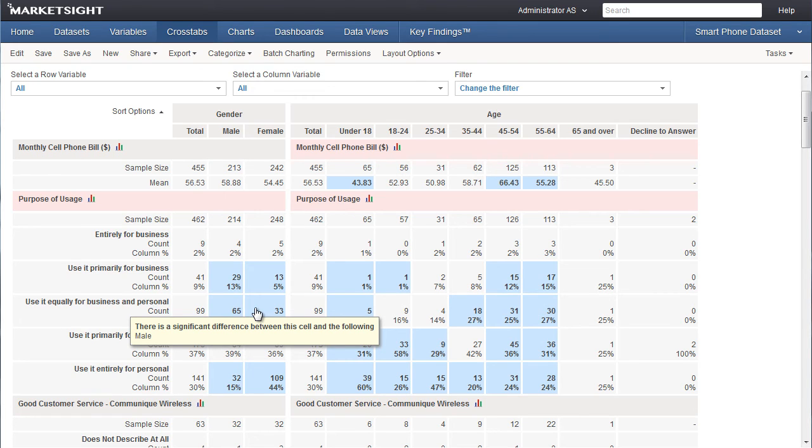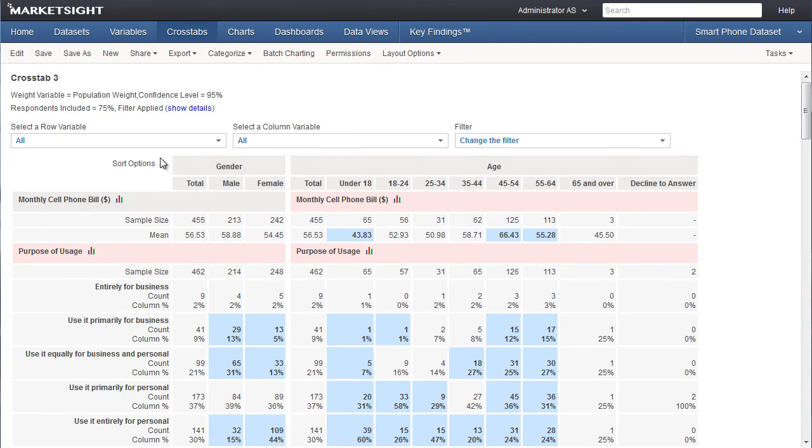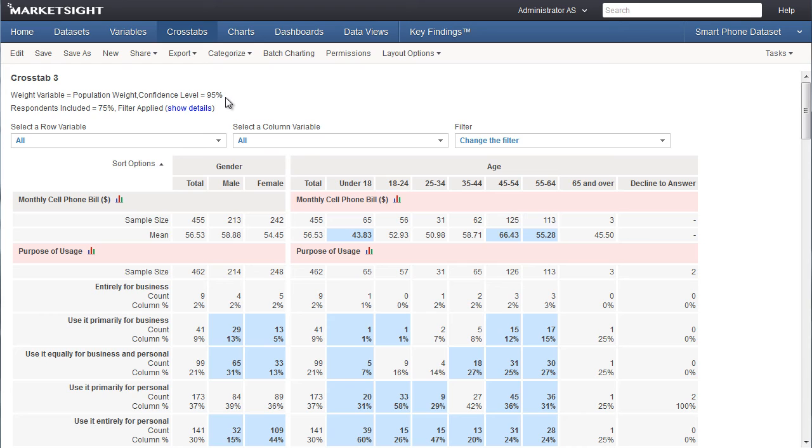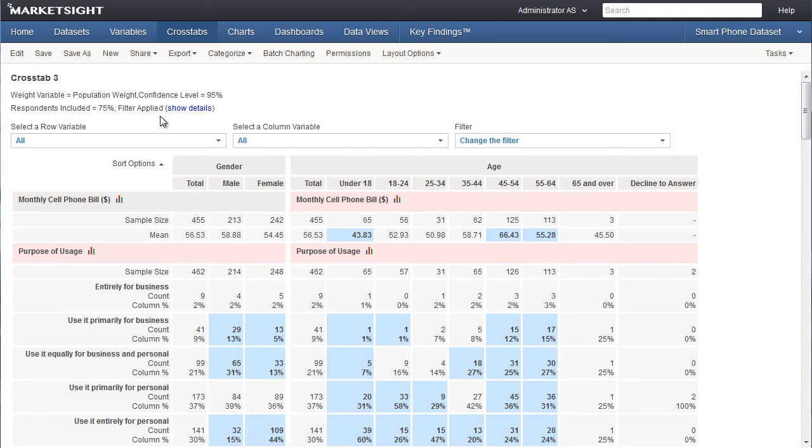This note at the top of the crosstab tells us that the confidence level for stat tests is set to 95%. We'll talk about how to configure those tests in another training video on statistical significance. Also at the top of the crosstab, you can see that the weight variable called population weight is being applied. You'll also see that the filter we applied is indicated here and we can click on the details to learn more.